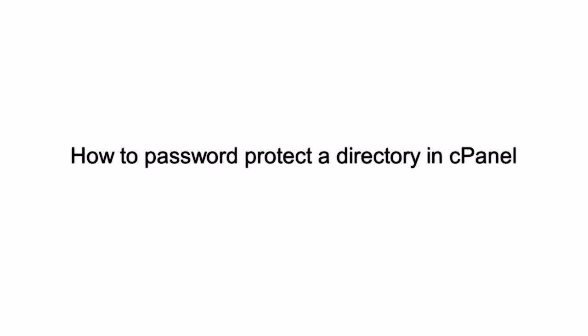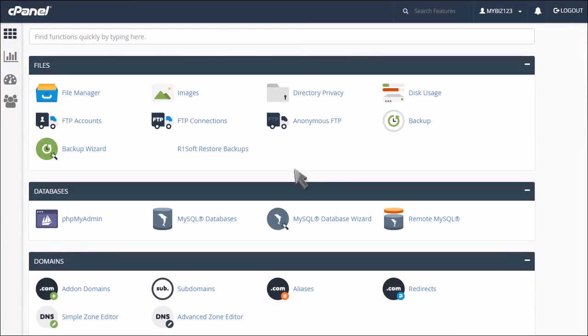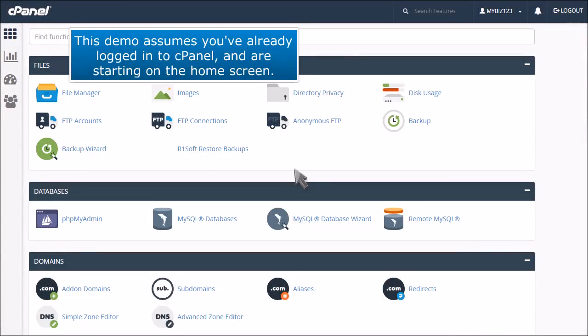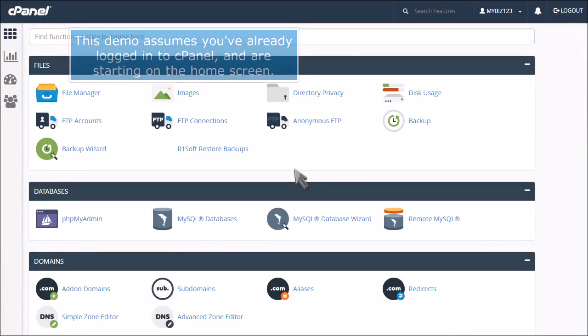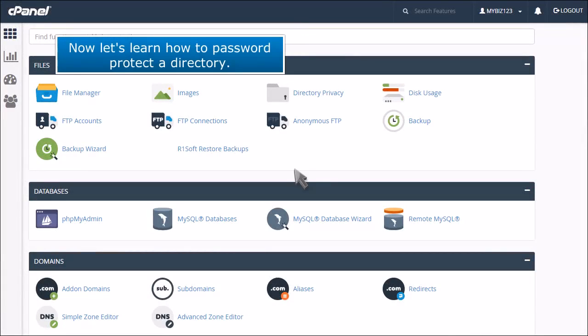How to password protect a directory in cPanel. This demo assumes you've already logged into cPanel and are starting on the home screen. Now let's learn how to password protect a directory.